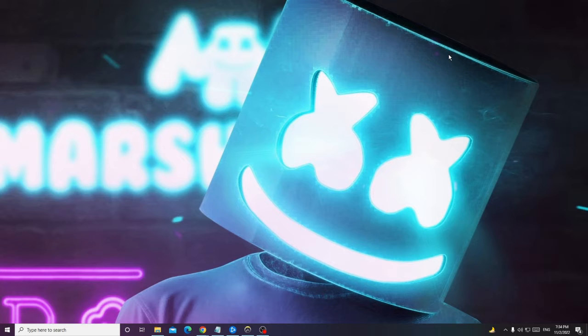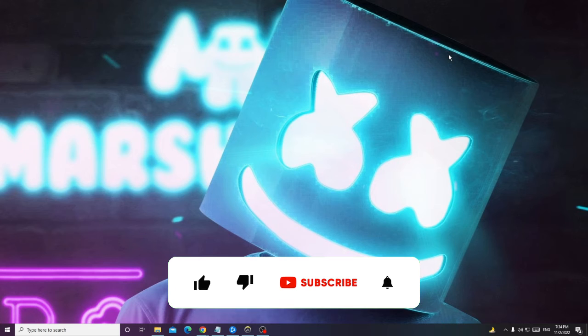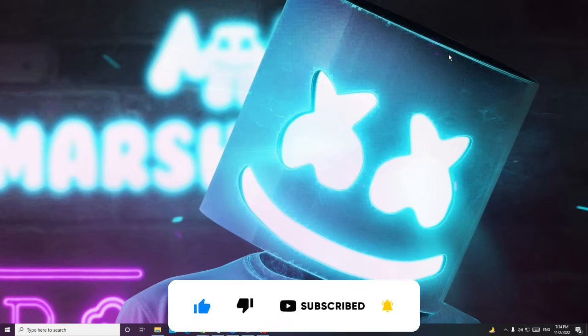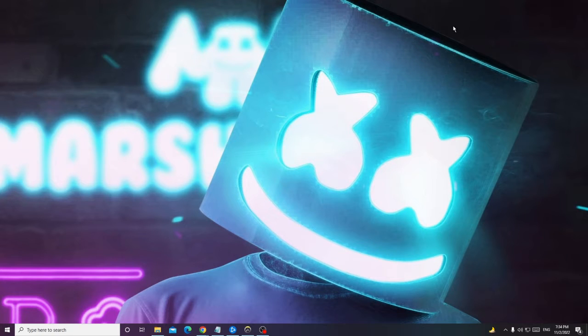I'm very sure that your problem will be fixed. If this gets fixed, please make sure that you hit the like, subscribe to the channel, and if you still have a problem or any question, let me know in the comment section.